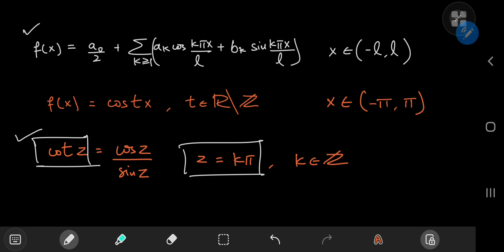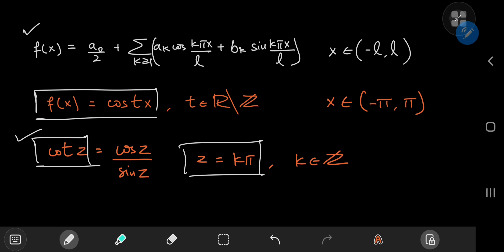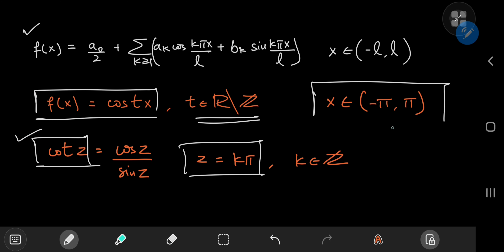We're going to derive the Fourier series for f(x) = cos(tx), where t is some real number that's not an integer and x belongs to the interval from −π to +π. Once we have the series expansion, we'll work our way forward towards Euler's infinite product form.